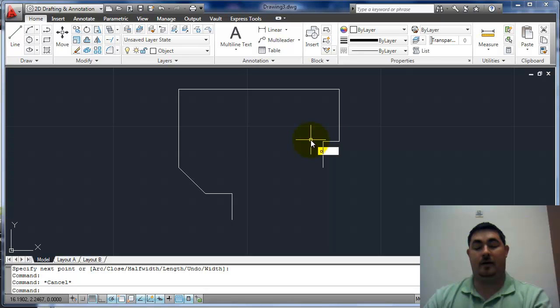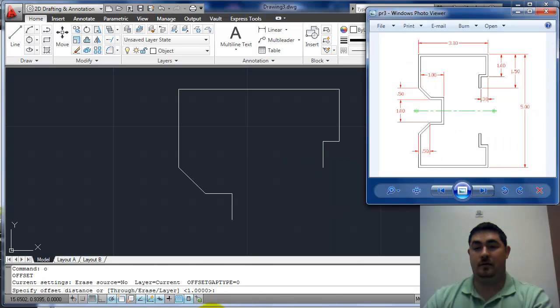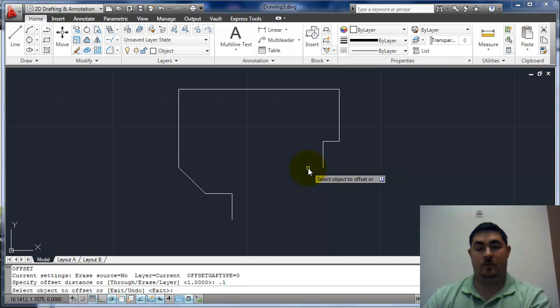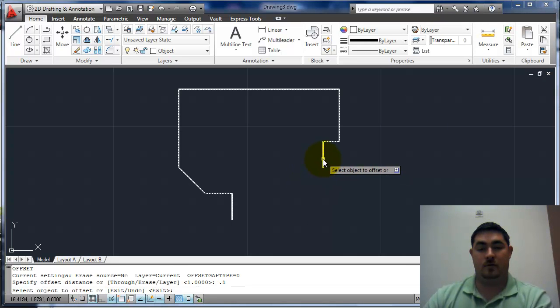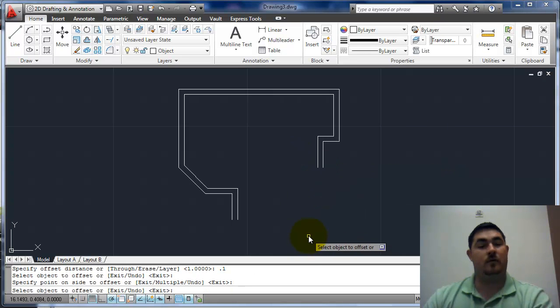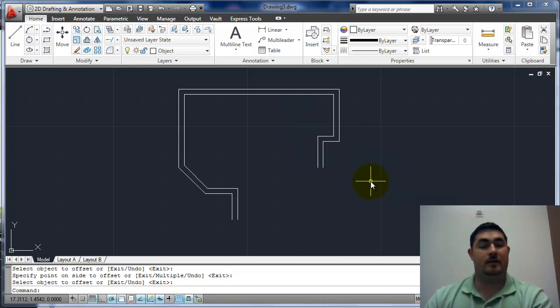Now if I offset it and offset it 0.1 to the inside, I get that.